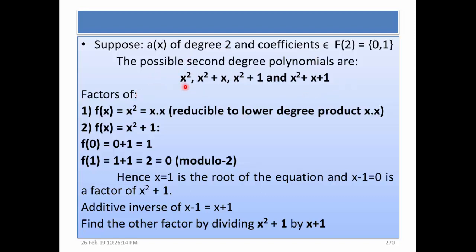Now we will test each one to see whether it is reducible or not. First, x^2 can easily be factored into x times x, so it is reducible. For x^2 plus 1, we substitute 0 and 1: putting 0 gives 1, putting 1 gives 0. Hence x equals 1 is a root and (x minus 1) is a factor of x^2 plus 1, meaning it cannot be an irreducible polynomial.